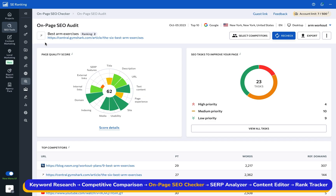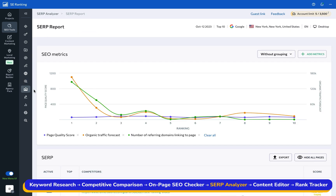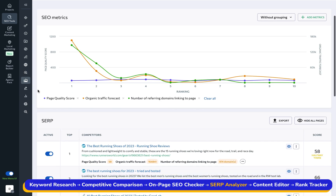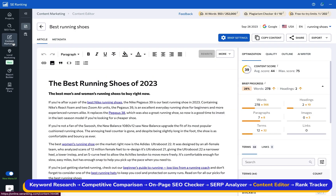But what about the keywords you have not created content for yet? SE Ranking offers two options here. You can either get a detailed roadmap on what your future web page should look like based on a competitive AI analysis using the SERP analyzer tool, or turn to the AI-driven content editor specifically created to help you speed up this process.